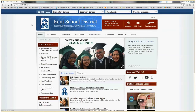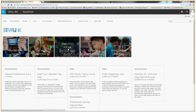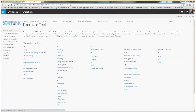Go to the Kent School District homepage. Click here on the Staff link. And then go over here to Employee Tools. And then under H, you'll see Homeroom. Click it.